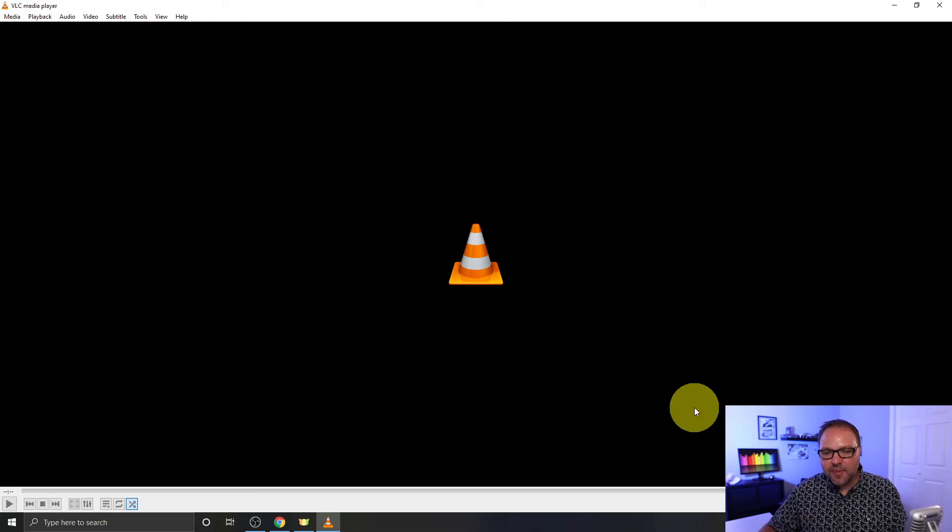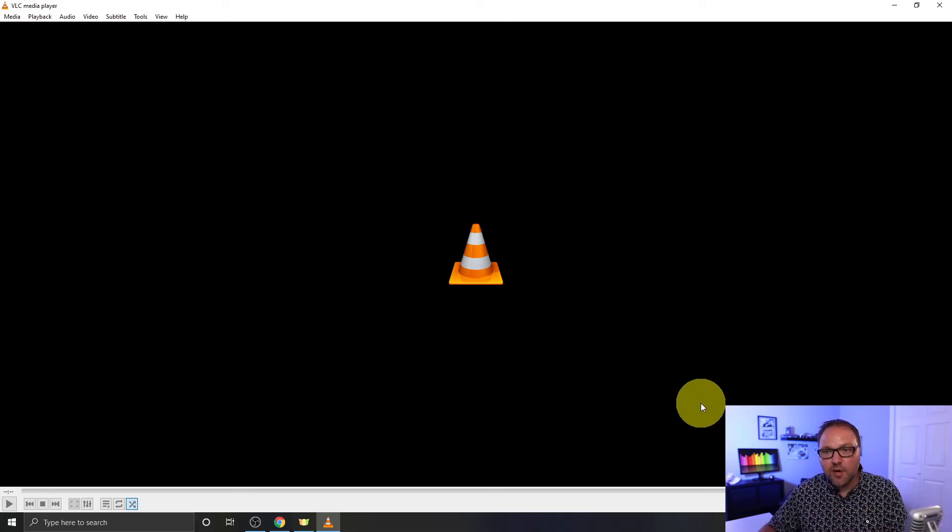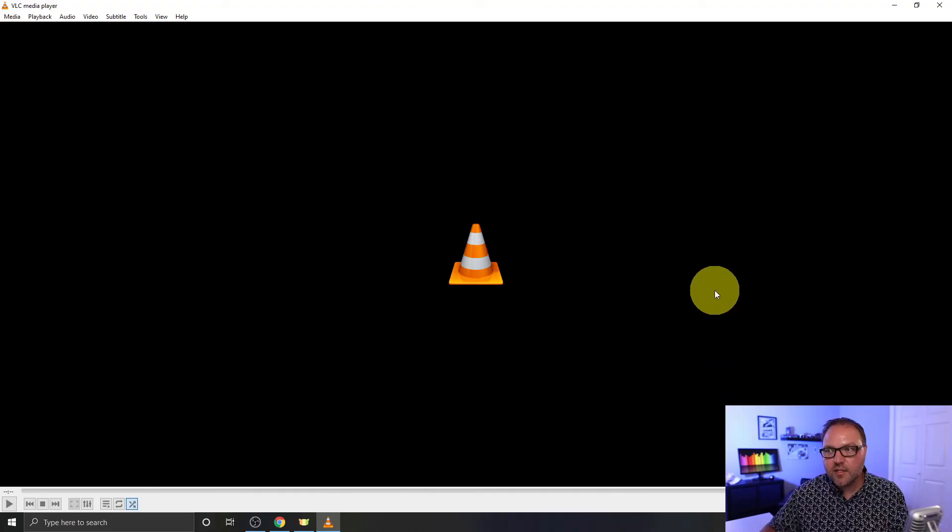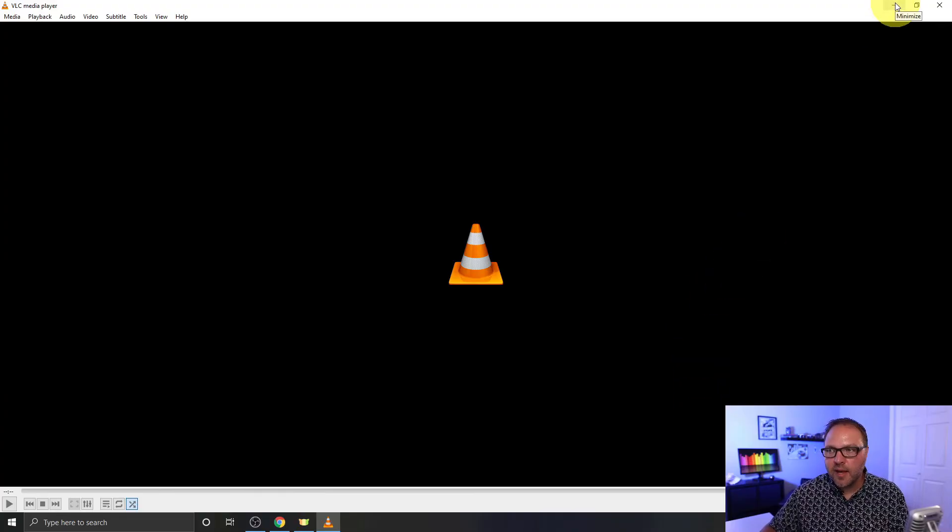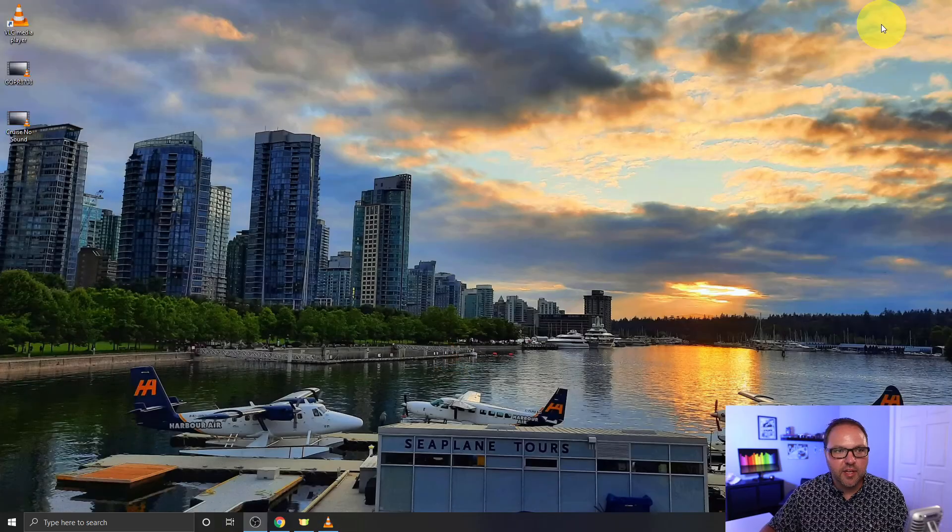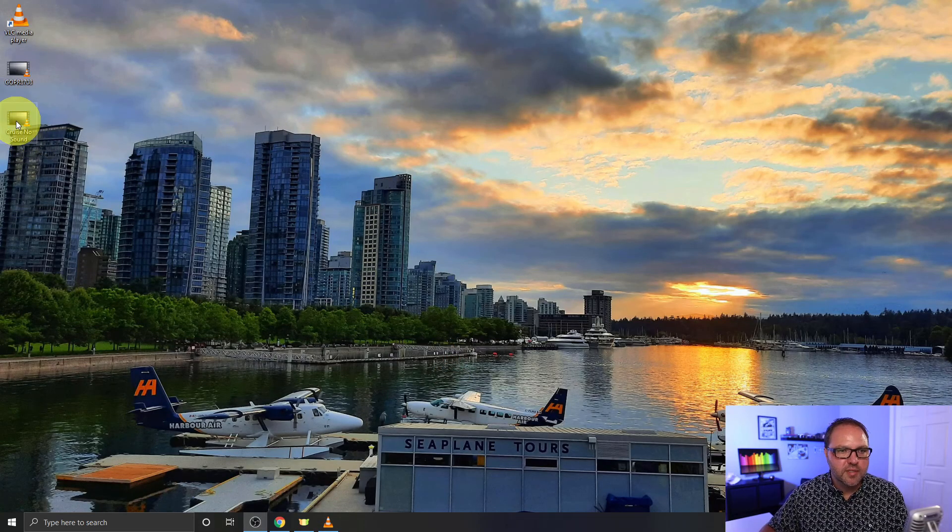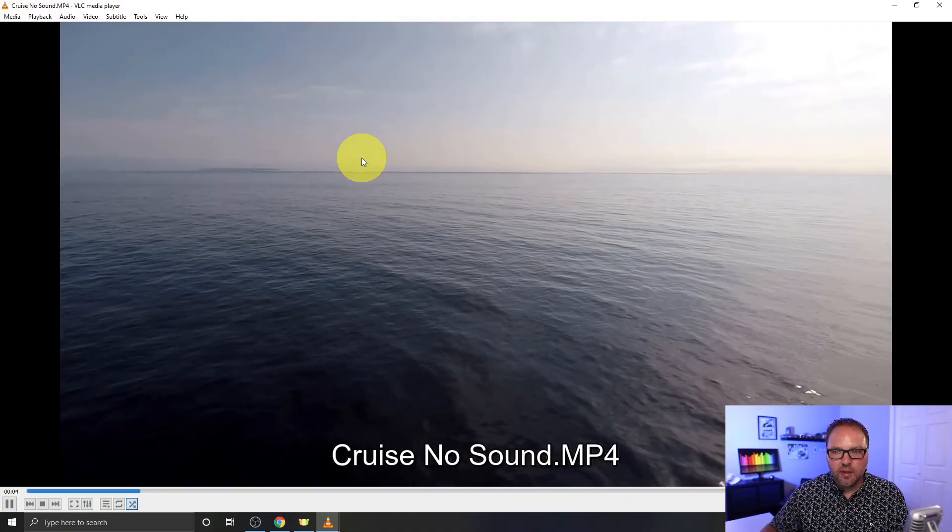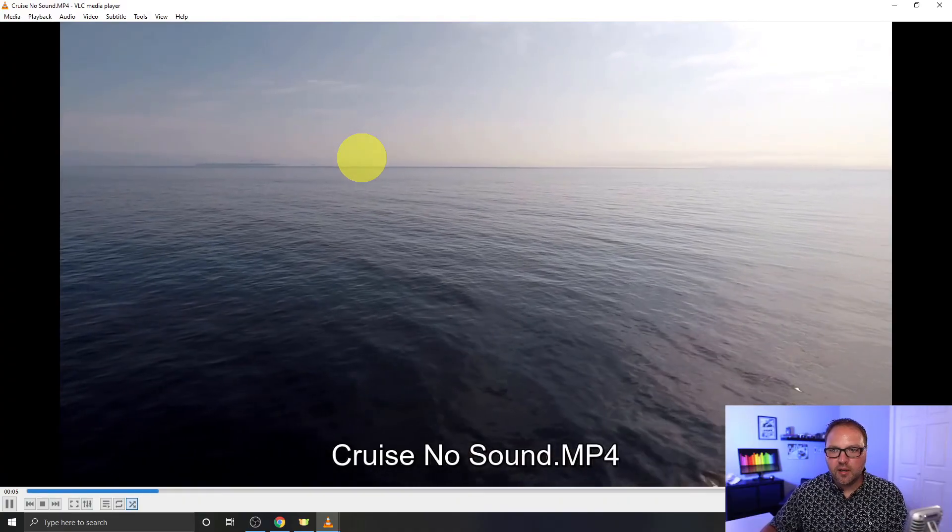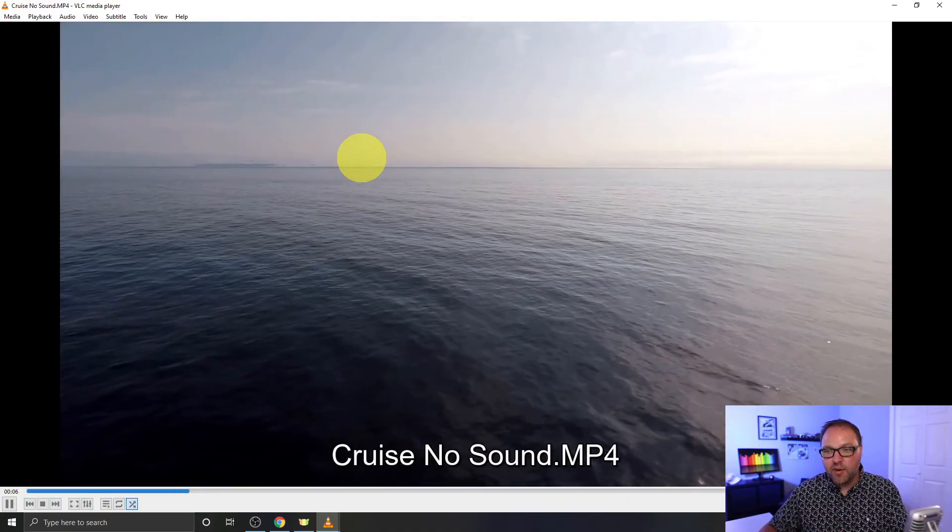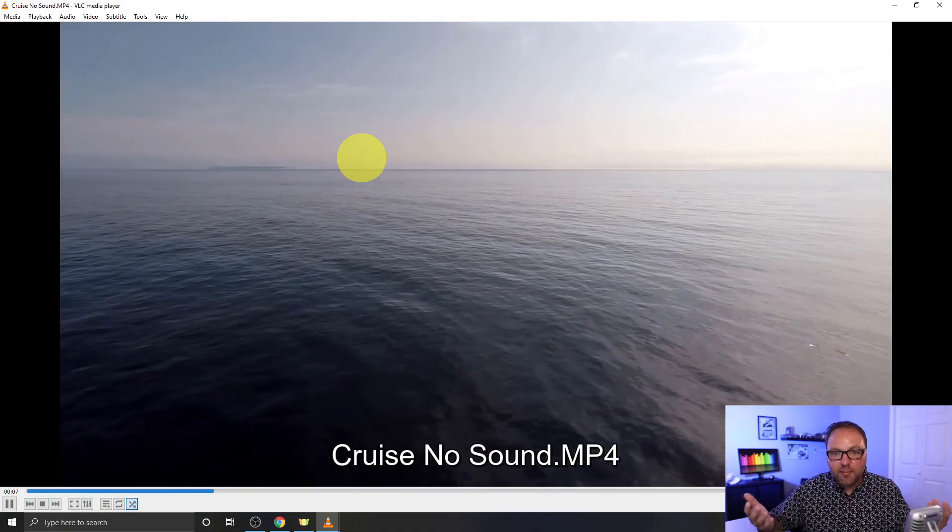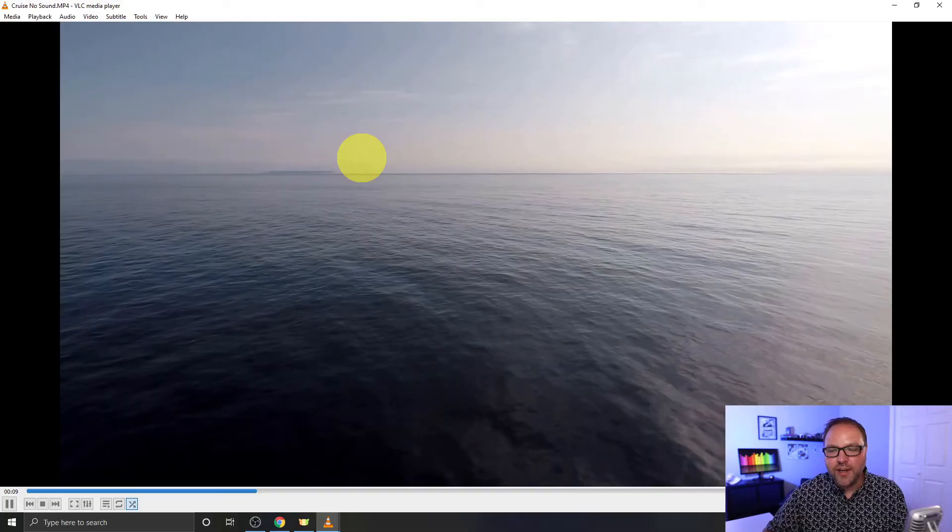Alright, it all finished up there. The blue line went across the bottom. It took about 30 seconds or so. Let's go out to my desktop and have a quick look at that video file. There it is. It showed up—cruise_no_sound. Let's go ahead and play it.